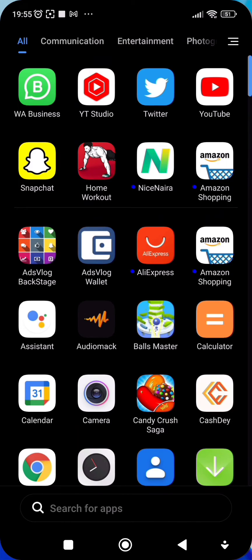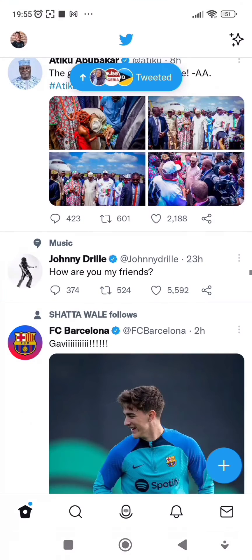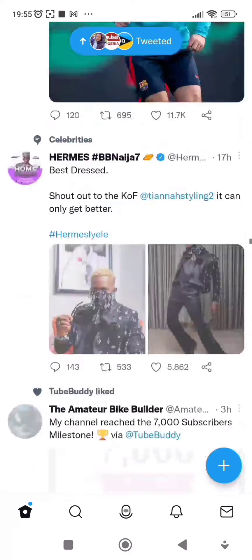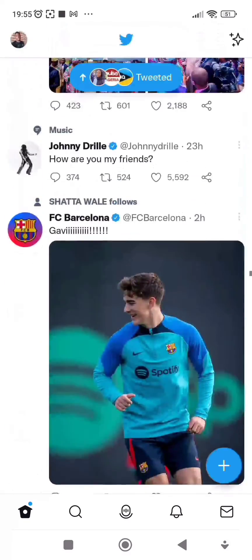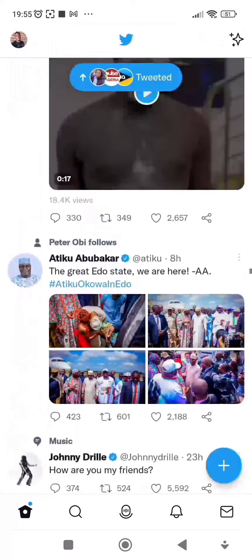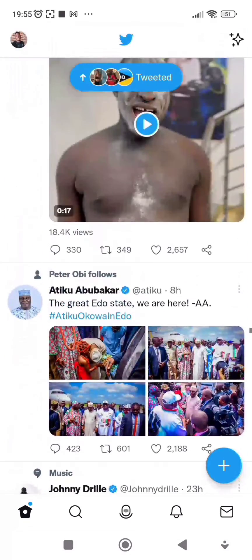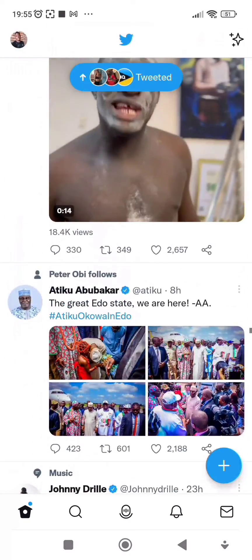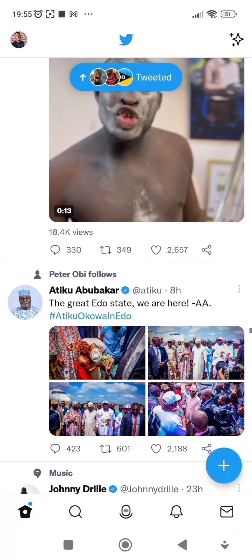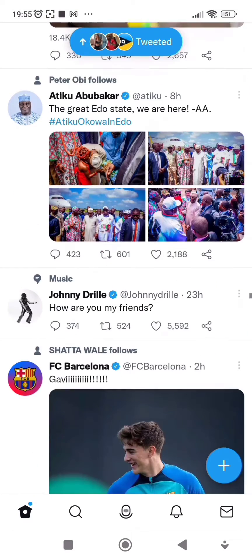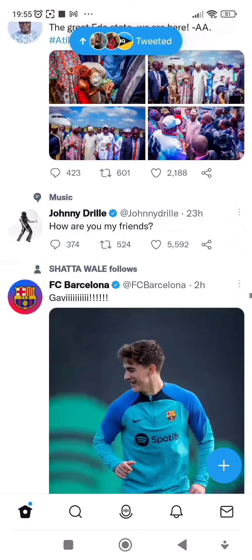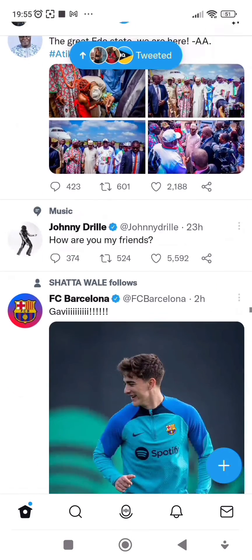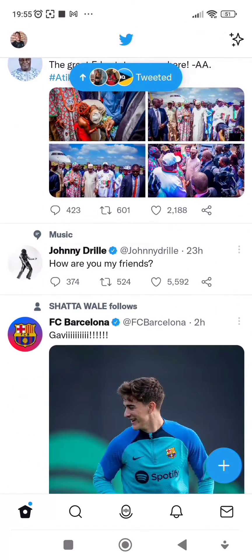So let's go to our Twitter. You open the Twitter app. As you can see, this is my Twitter. If I want to change the country on my Twitter, this is how to go about it. First of all...